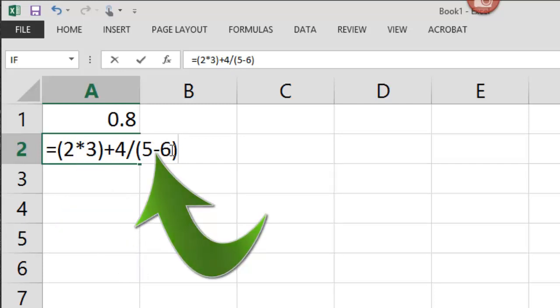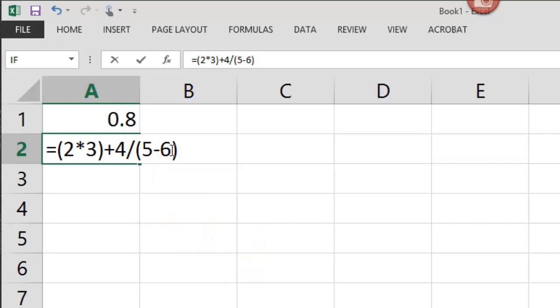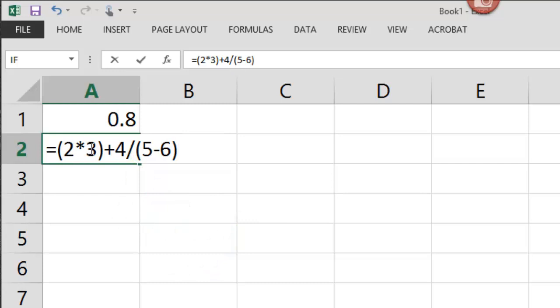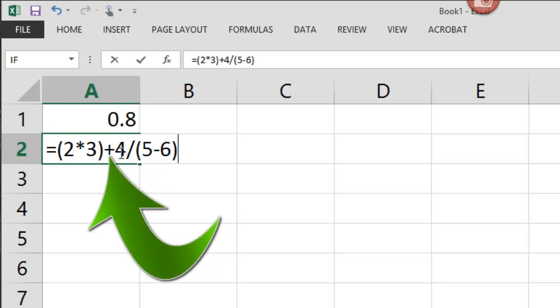The next thing it's going to do is multiplication and division. So there's one division problem here. 4 divided by negative 1 is equal to negative 4. So then 6, that's the product of 2 times 3, minus negative 4 is equal to 2.